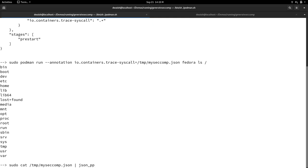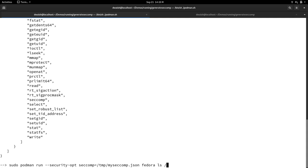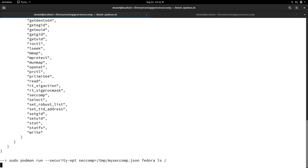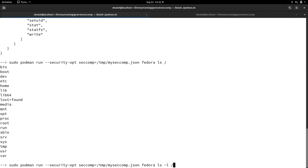In the demo: I'm running the container with podman and the annotation, writing out the syscall profile. I ran an ls of slash to generate the syscall list. The output is a JSON file that the OCI understands — it says the default action is to return an error, but for allowed syscalls, just allow them, and lists the syscalls it found while running. Now I'm running the container again, this time using my newly generated seccomp filter instead of the default Jessie Frizzell one, and it fully allows the ls command.